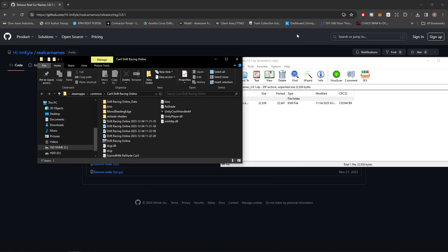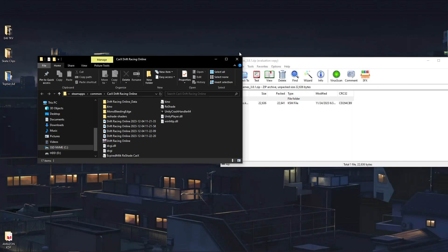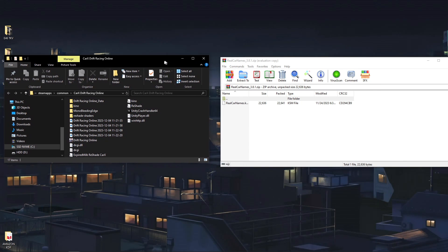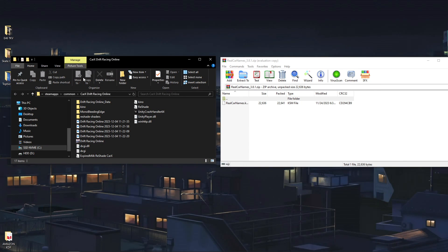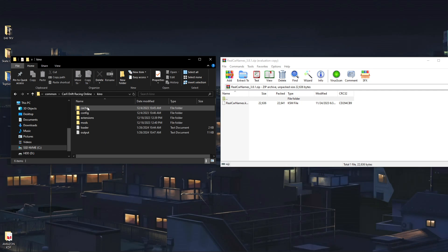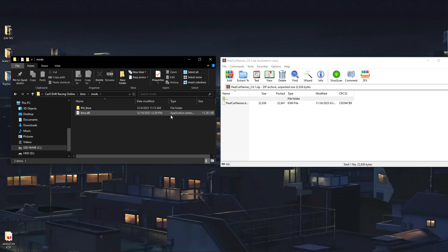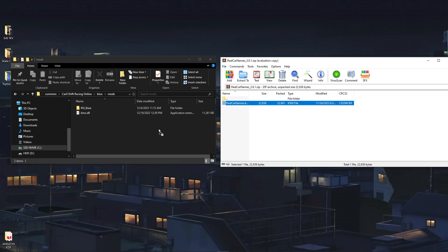We're going to close out of Steam, close out of our browser to make it more clear. Here we have CarX open in our file path on the left. You're going to open your Kino mod folder, open the mod folder, and then simply drag and drop the Real Car Names KSM file into that folder.